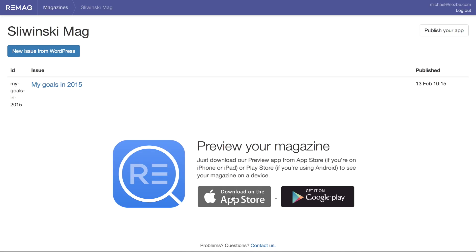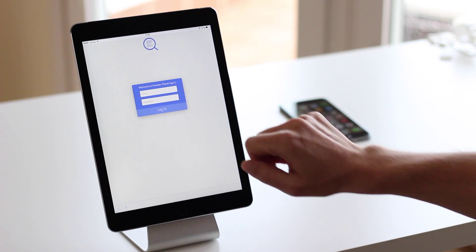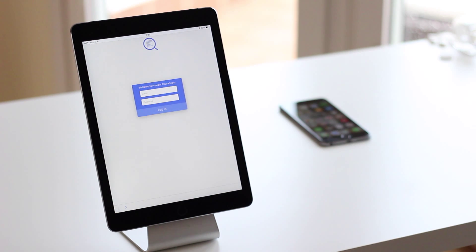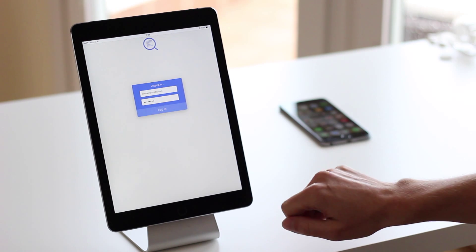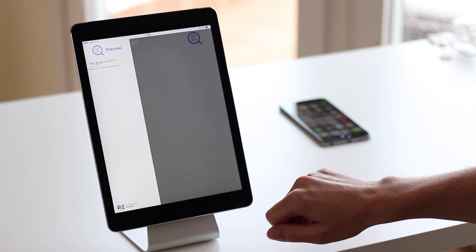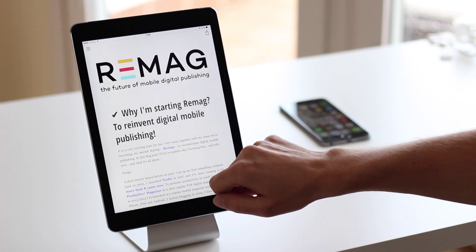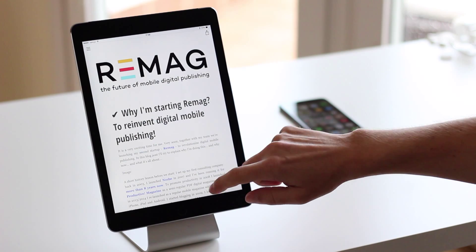Step 3: Preview your app on a smartphone or tablet and publish the very same day. Get our preview app for your device and fire it up. Log in to your Remag account and see your issue live. This is how your app will look on people's phones and tablets. When your reader opens your app, they'll be able to start reading your first article right away.